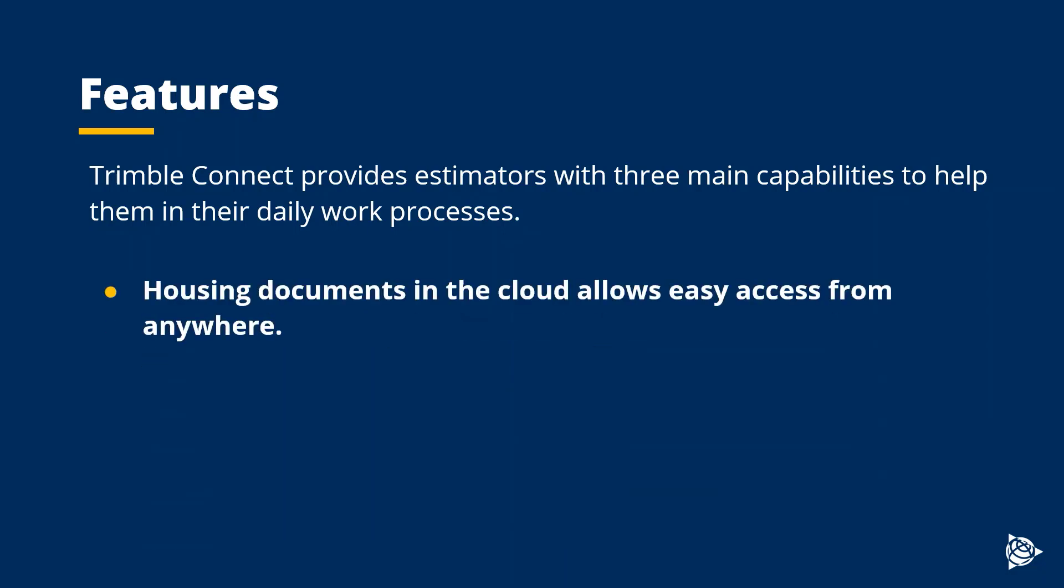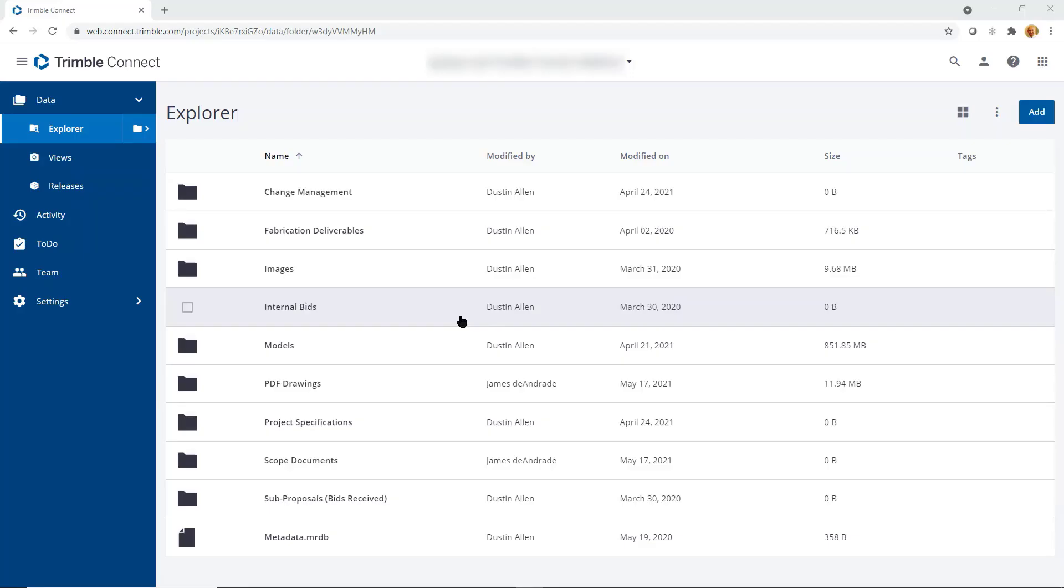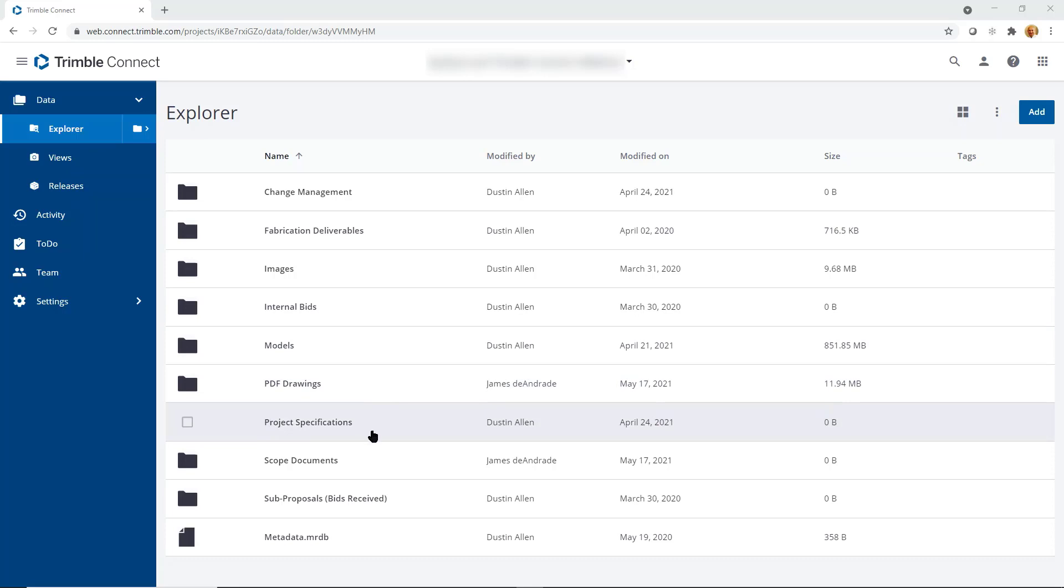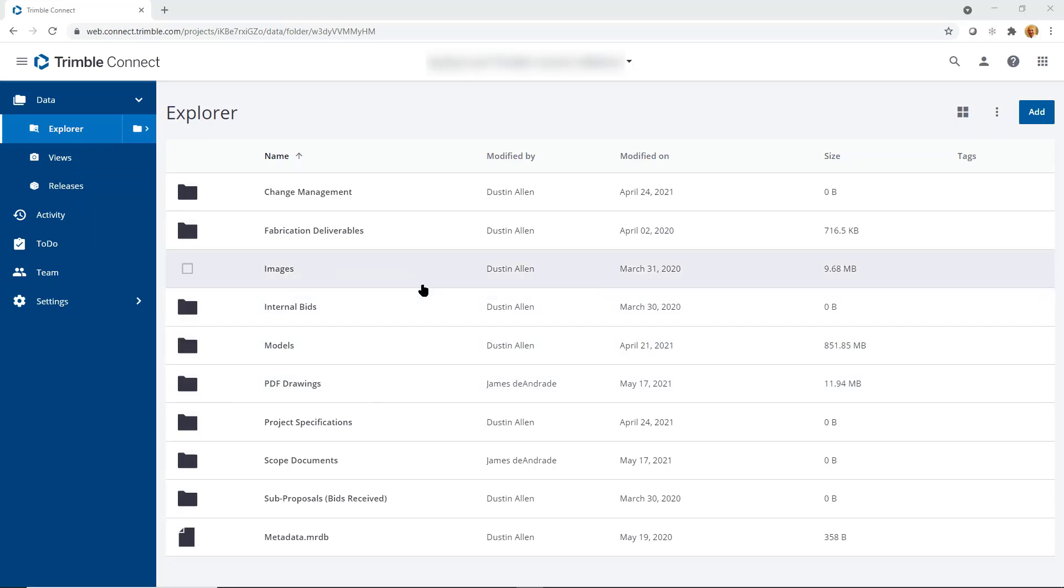Housing documents in the cloud allows for easy access from anywhere. With Connect, contractors can give access to all the team members or specific teams that are looking to view sets of drawings, addendum, purchase orders, RFIs, vendor and subcontractor quotes, 3D models, all the usual documentation that is related to different projects. This will help facilitate collaboration and streamline workflows.